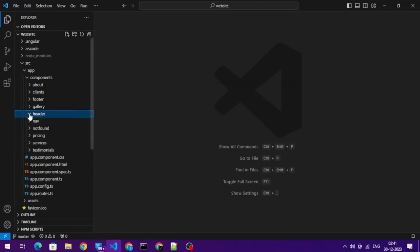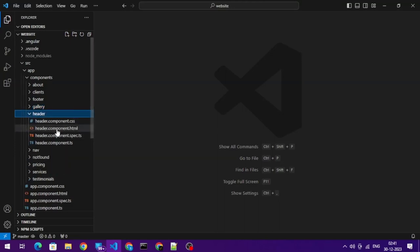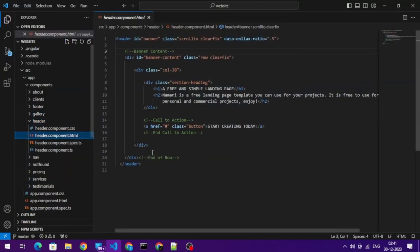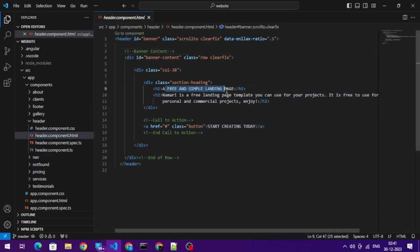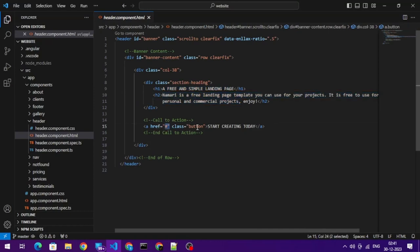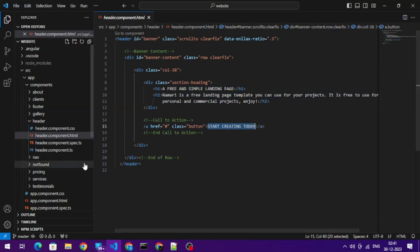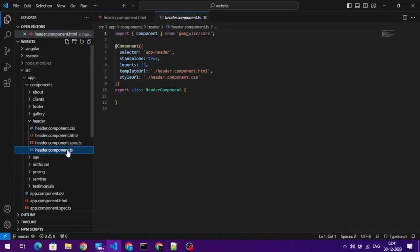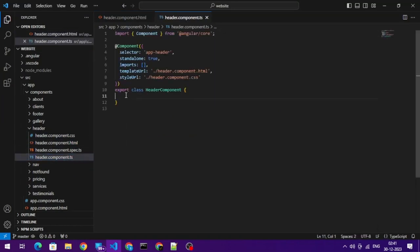Let me show you the header file. In the header file, if you look at it, we have some heading, then we have the description. We got some URL and some text for the call to action button. So let's create a variable in our component file.